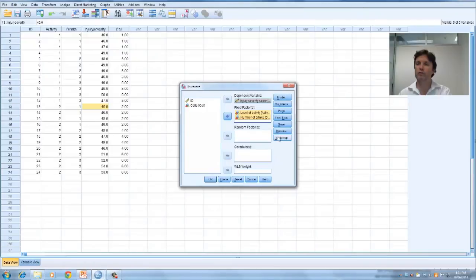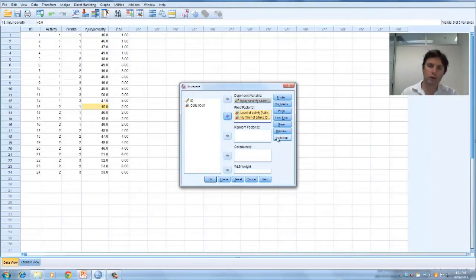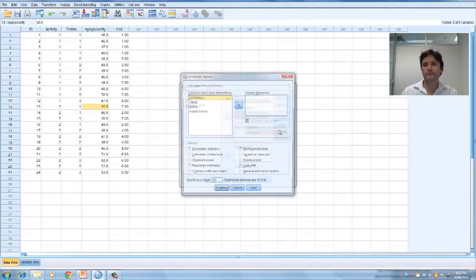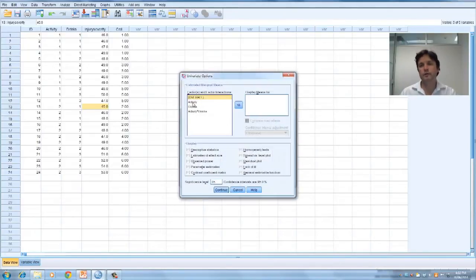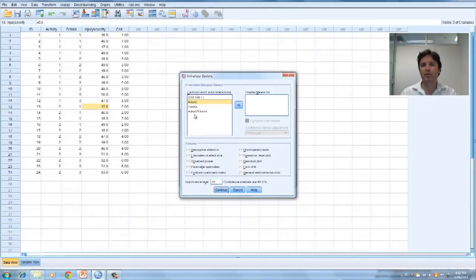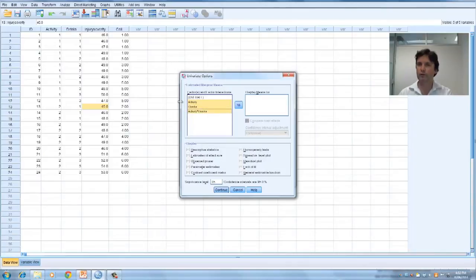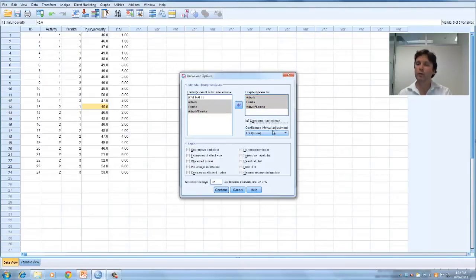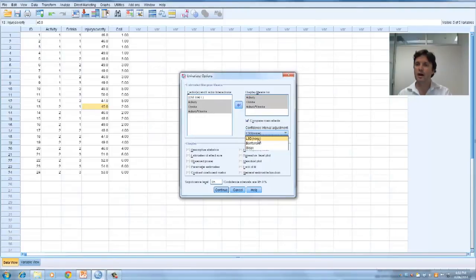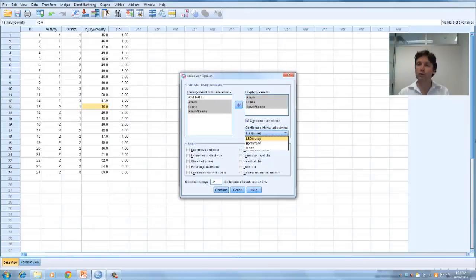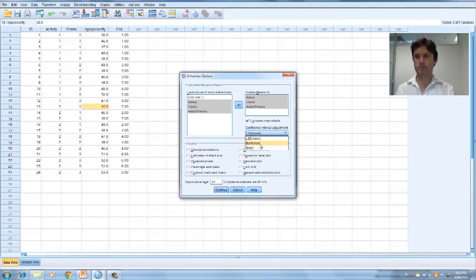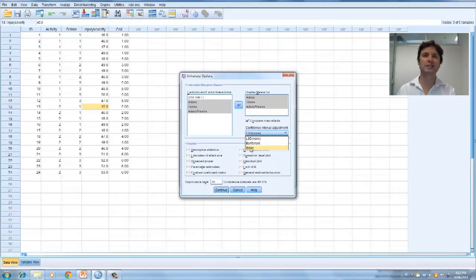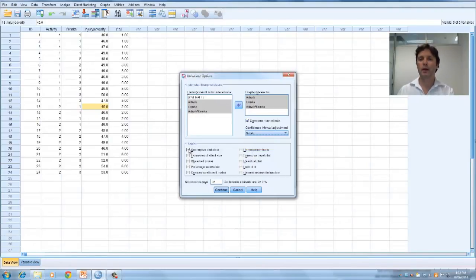You see a number of options on the right hand side. I only want to use two or three of these. First option I want to use is options. We're interested in the main effect of activity, drinks, and interaction effect of activity by drinks, so let's select all three and display means for that. As soon as we do that, the compare main effects option lights up. We can choose Tukey's LSD, but it doesn't make any adjustment for family-wise error, so in most cases you wouldn't choose this. Your option really is the Bonferroni adjusted alpha, or the Sidak. We'll choose Sidak because that's slightly more powerful.